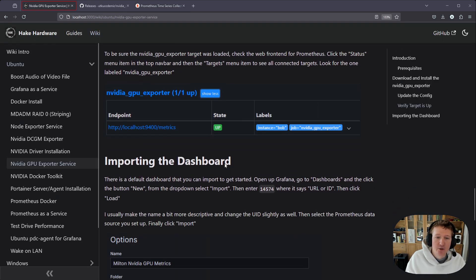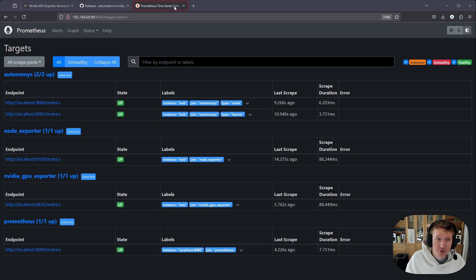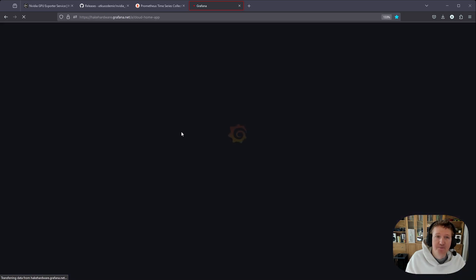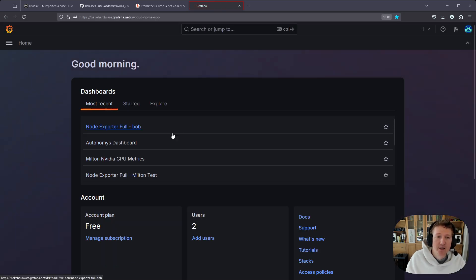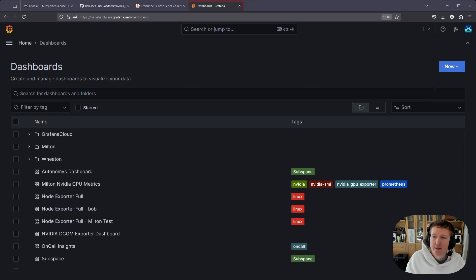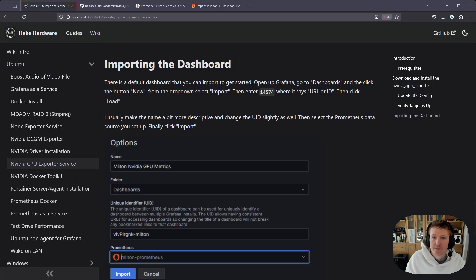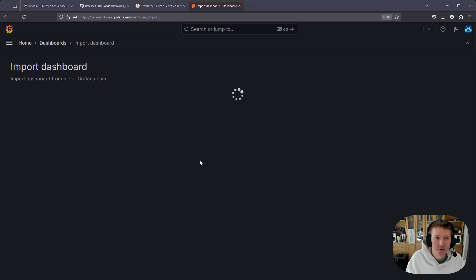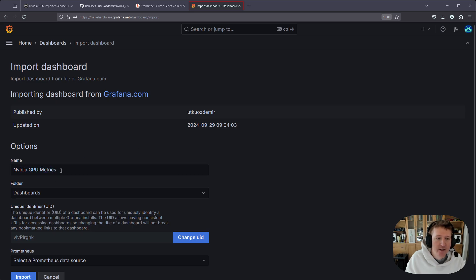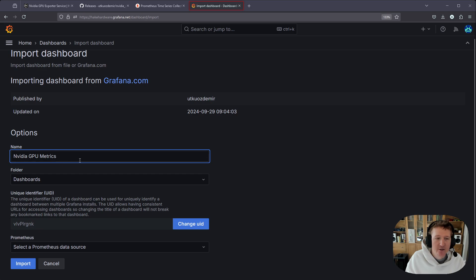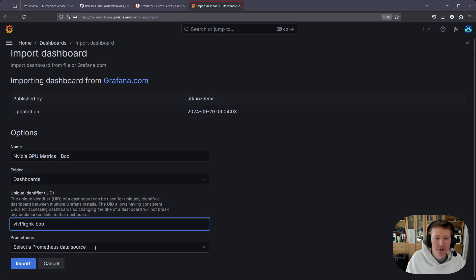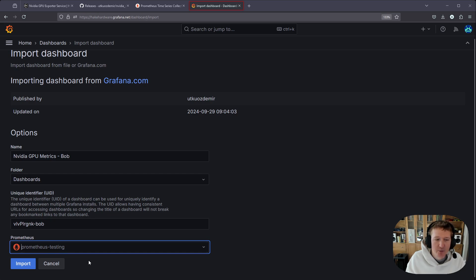And now we're going to want to get the dashboard set up for Grafana. So I have Grafana cloud, which means I am just going to open a new tab, open up Grafana. And then we're going to go to the menu item over here. We're going to do dashboard and we're going to do new dashboard and then import. And we're going to want to import the dashboard 14574, so 14574, we'll click load and we can see we have the nvidia gpu metrics dashboard by the owner here. And I'm just going to leave the title the same, but I'm just going to put Bob here. And then I like to change the UID to Bob and then you're going to want to select your Prometheus data source. So I've got a bunch here, which is a pain.